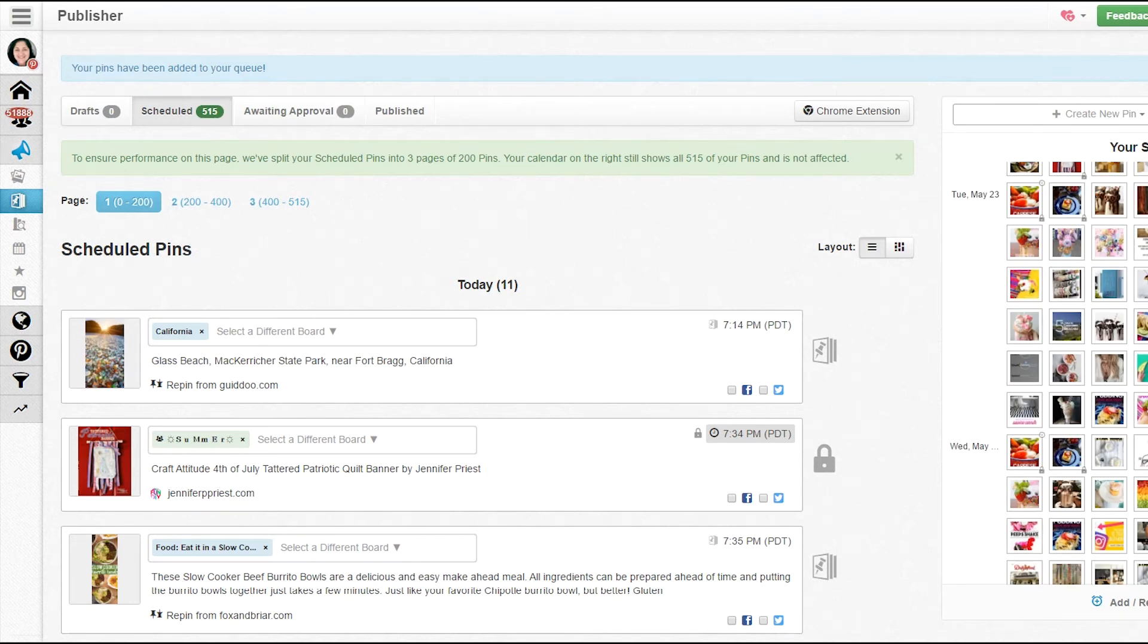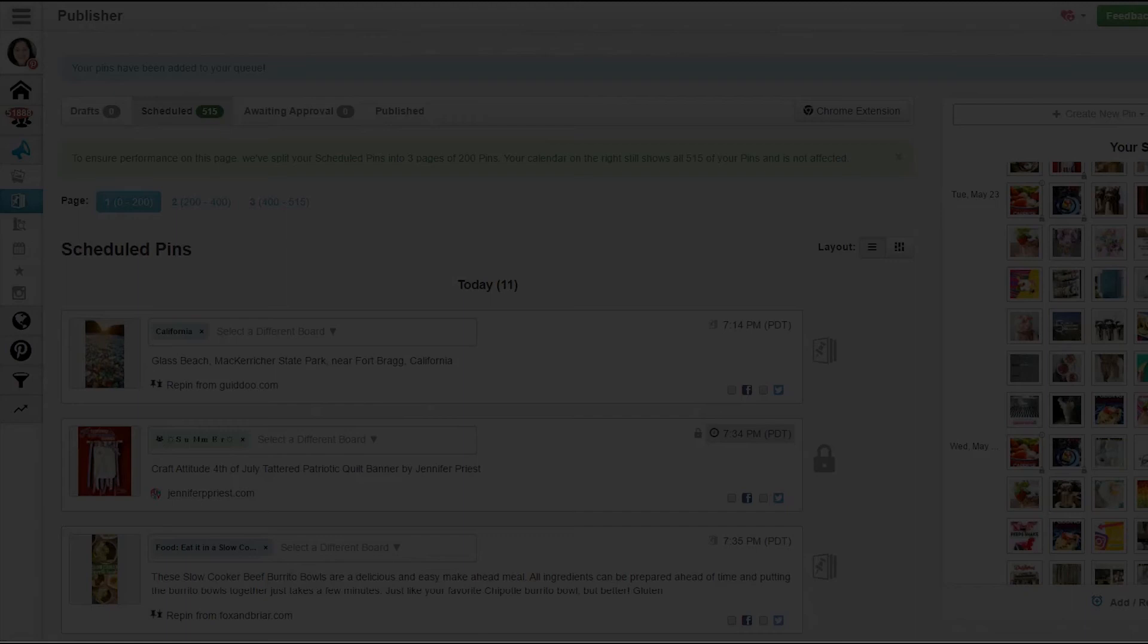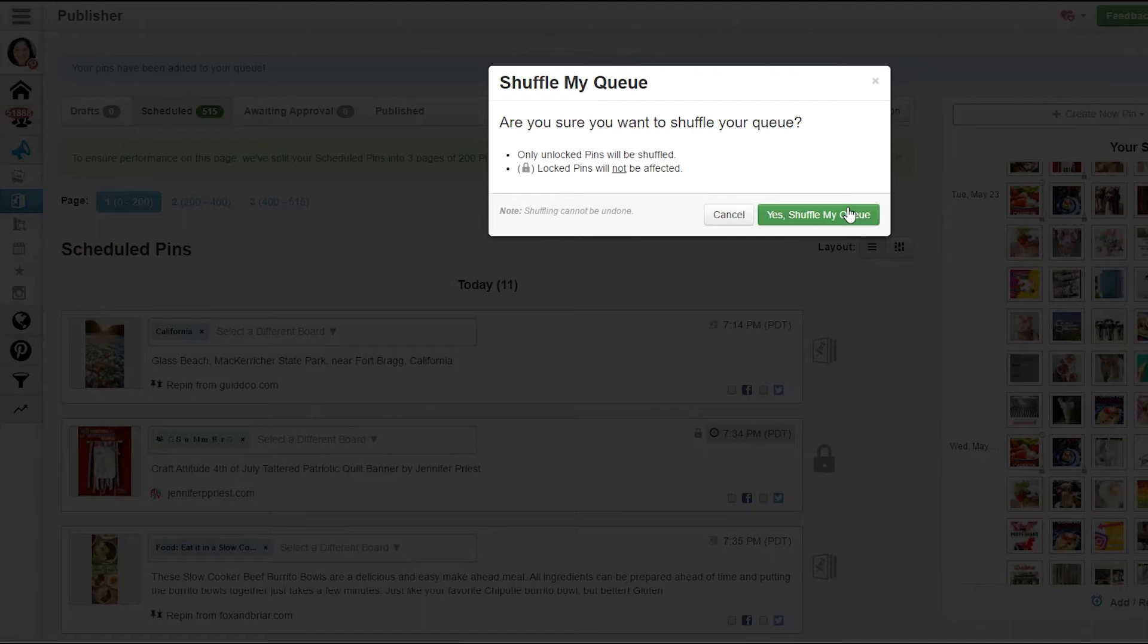I could schedule them at certain times if I wanted them not to be dumped at the end. But I like to just throw stuff in my queue and then hit shuffle queue a couple times and mix it all up together.